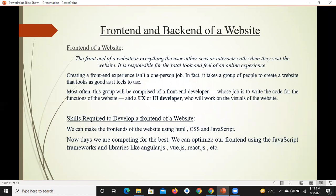HTML, CSS, JavaScript पे आपकी website का front end design हो सकता है, लेकिन आजकल जिस challenging world में हम रह रहे हैं competition tough होता जा रहा है। तो front end को optimize करने के लिए JavaScript की बहुत सारी frameworks और libraries मौजूद हैं — जैसे Angular, Vue, React, jQuery वगैरह। ये libraries और frameworks क्या होती हैं, यह concept वक्त के साथ clear होता जाएगा।